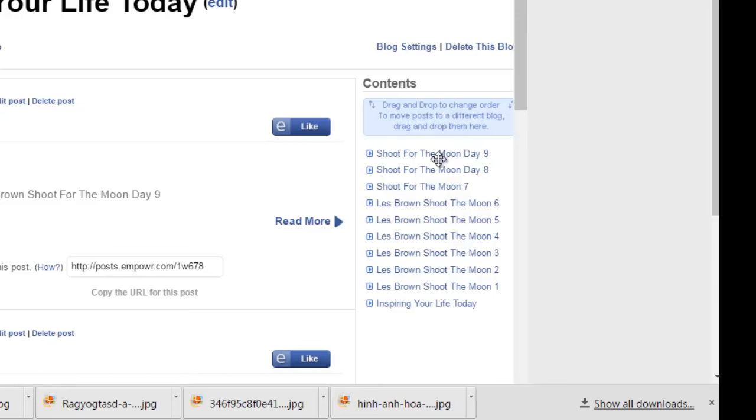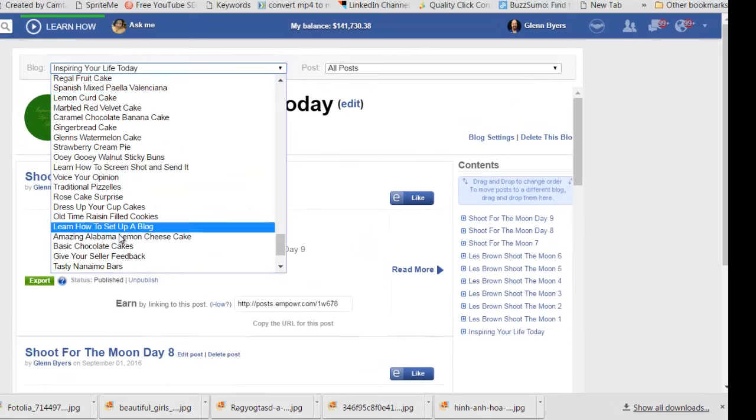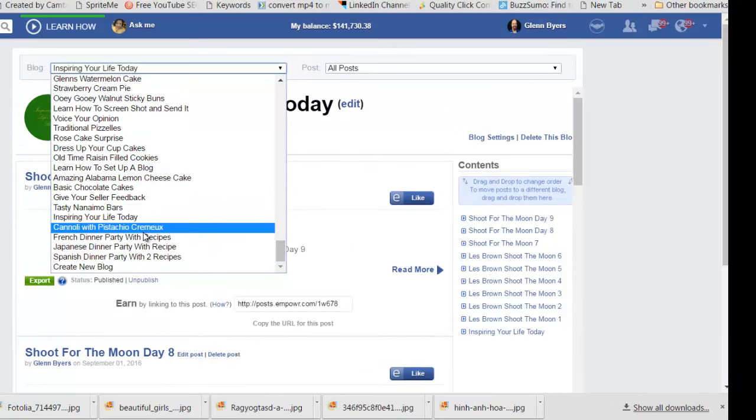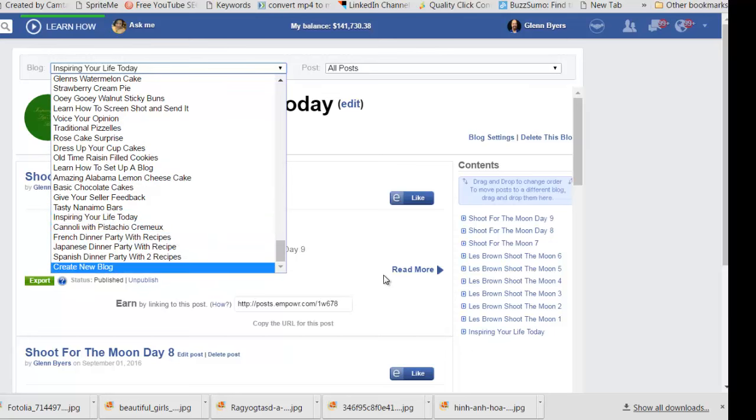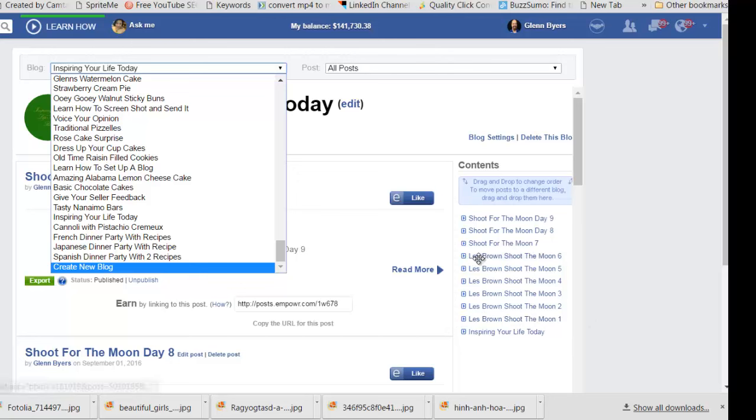But what you do is you just right click on this and drag it up into this box. When you do that, another little box comes up and it says Move Post, and it's asking you where you want to move it. There's a little drop-down just like this box right here, and then you would just come over here and find wherever it has to go and click on that. That's what I did. I went to each one of these and moved them into Inspiring Your Life Today. So what it did is it took these blogs and made them a post.